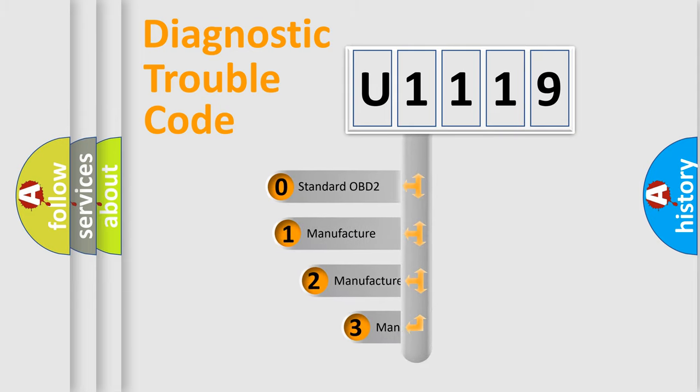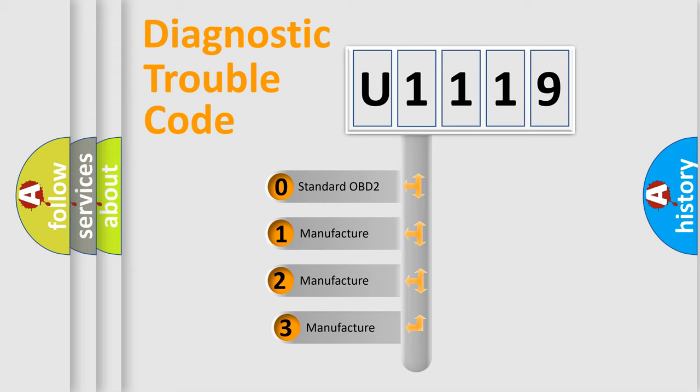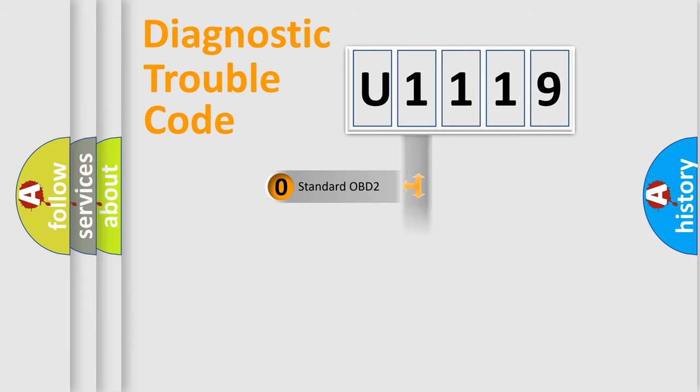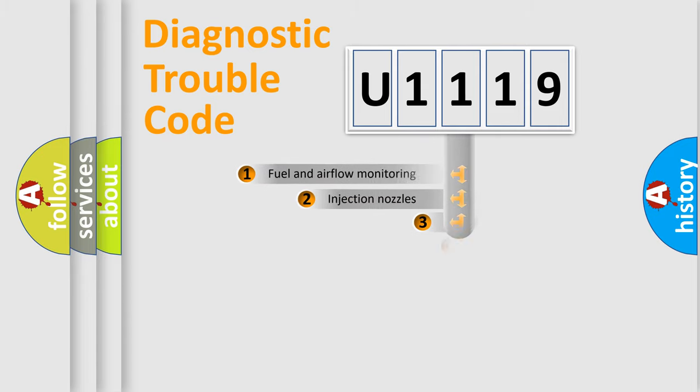If the second character is expressed as zero, it is a standardized error. In the case of numbers 1, 2, or 3, it is a manufacturer-specific expression of the car-specific error.